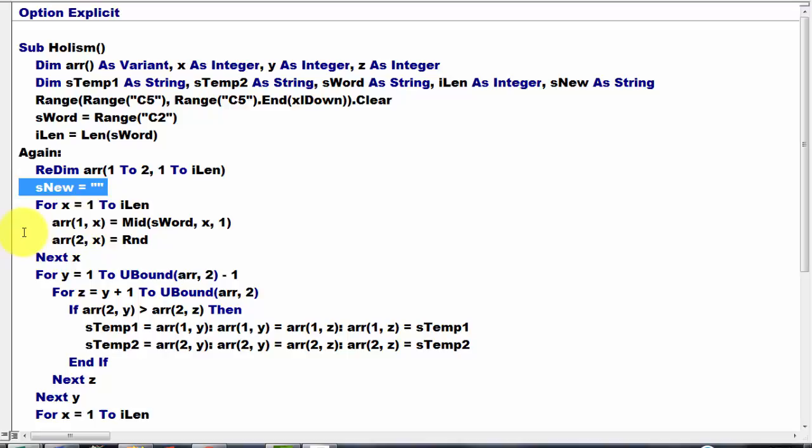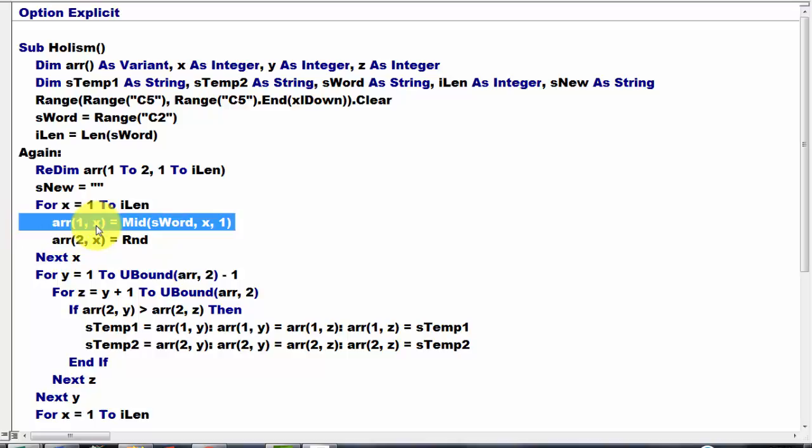And then we loop through all the characters for x equals 1 to I length. We store in the first array x in the first dimension from S word, the middle part, starting at position x and one character long. In the second one we put a random number.